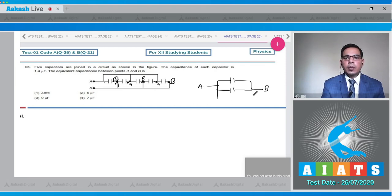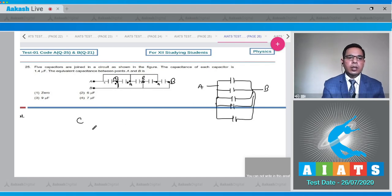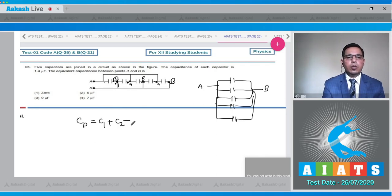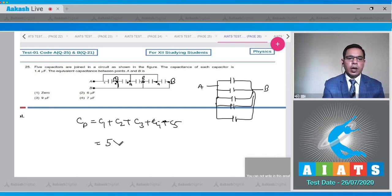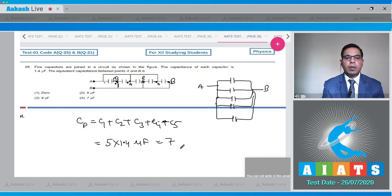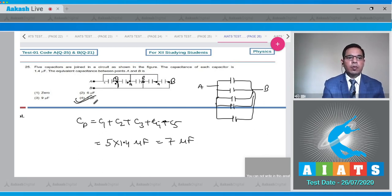We can redraw the circuit: all five capacitors are in parallel combination. The parallel equivalent capacitance C_parallel = C₁ + C₂ + C₃ + C₄ + C₅. Since all are 1.4 µF, the total is 5 × 1.4 µF = 7 µF. Option 4 is the correct answer.